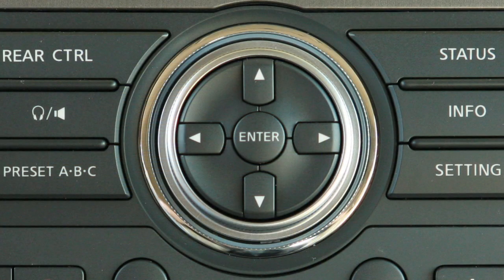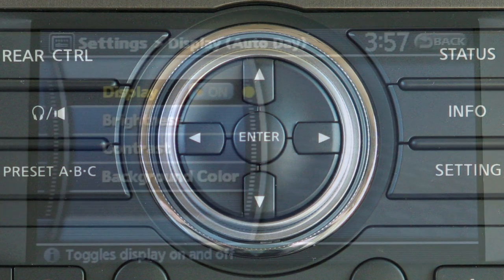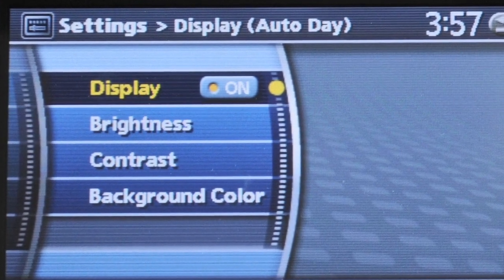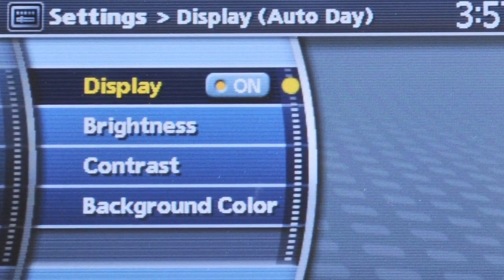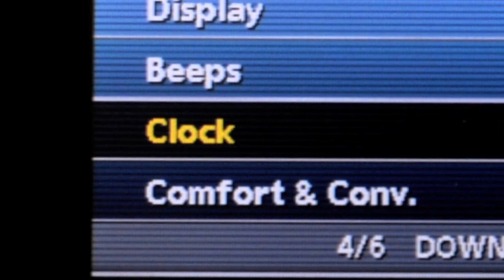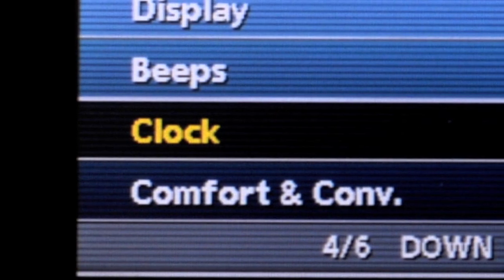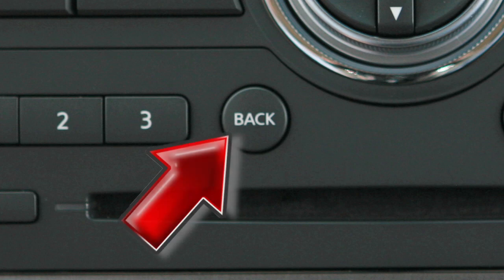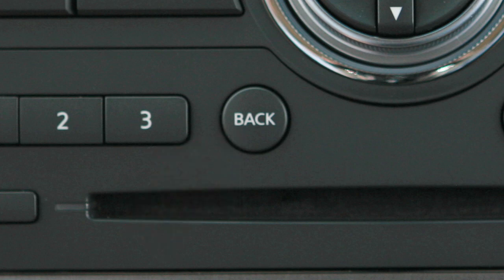Use the controller to select and adjust. The Display menu, for example, allows you to adjust settings such as brightness, contrast, and background color. If you highlight Clock and press Enter, you can customize your on-screen clock's display. This screen will allow you to set the time, select clock formats, daylight savings time, and the time zone. To set and exit, press the Back button. Please consult your Owner's Manual for more information on these features.